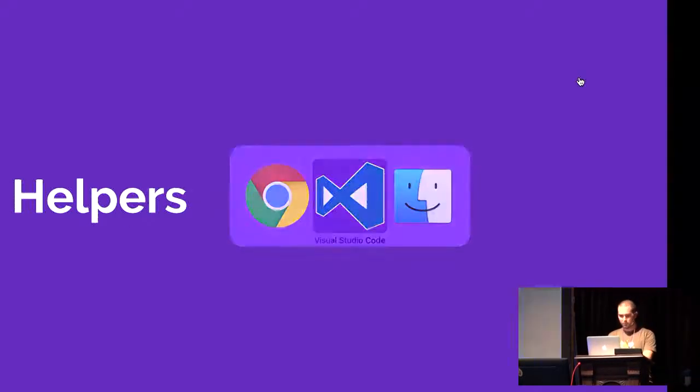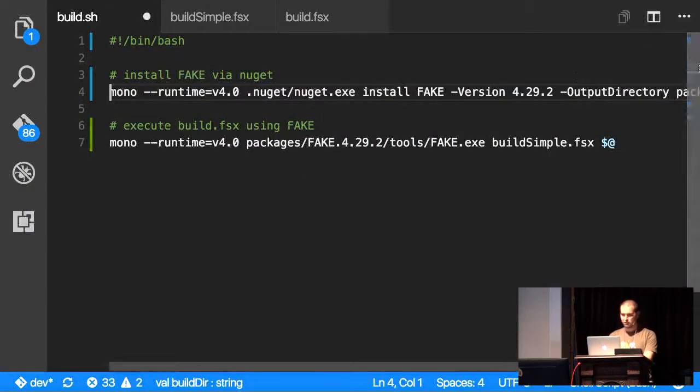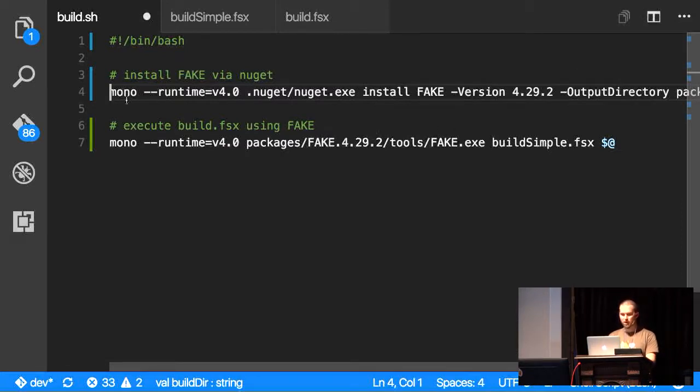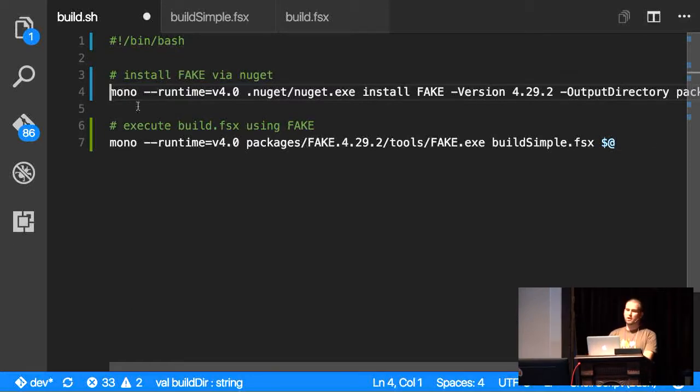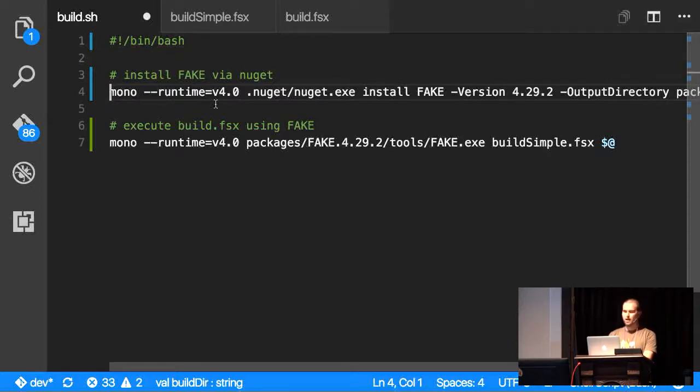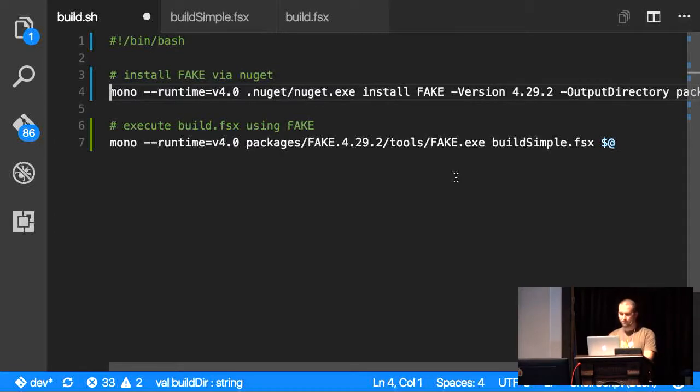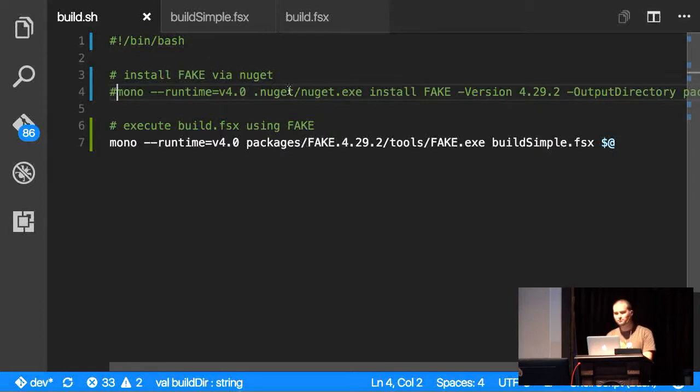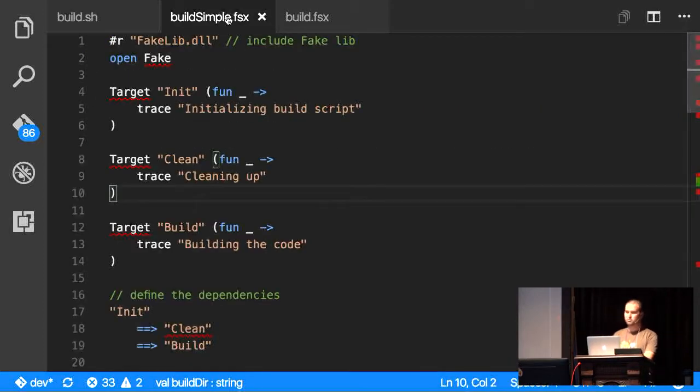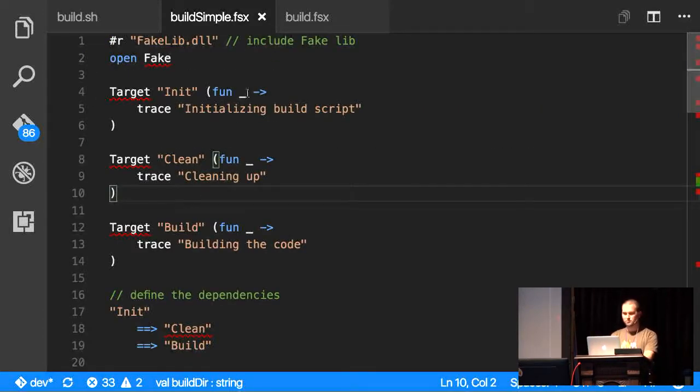So now we're jumping into Visual Studio Code, and this is a very common setup for your build file, which would be a shell file or a command file in Windows that would run a NuGet command to download FAKE and then run another command to actually run FAKE against your build script. I'm going to comment this line out because I've already downloaded it.